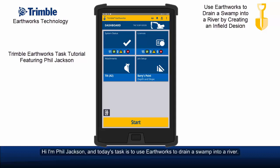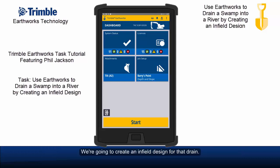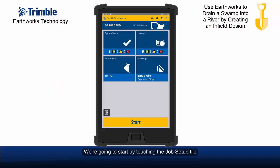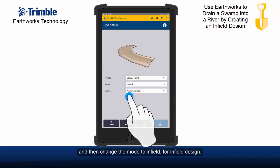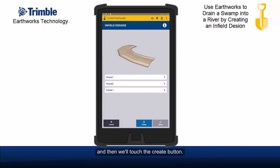Hi, I'm Phil Jackson and today's task is to use Earthworks to drain a swamp into a river. We're going to create an infield design for that drain. We'll start by touching the job setup tile and then change the mode to infield for infield design. We'll select the design button and then touch the create button.